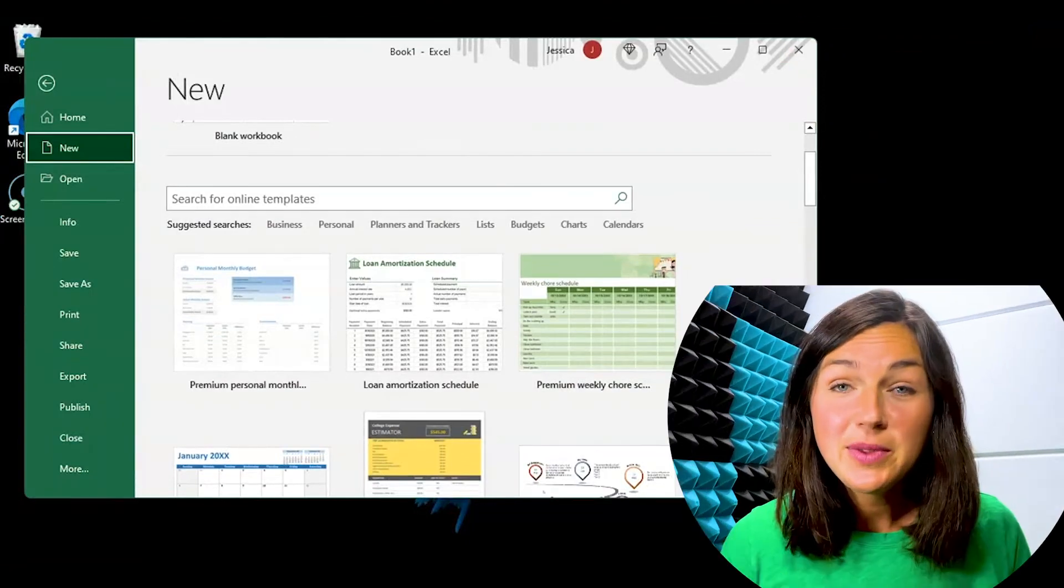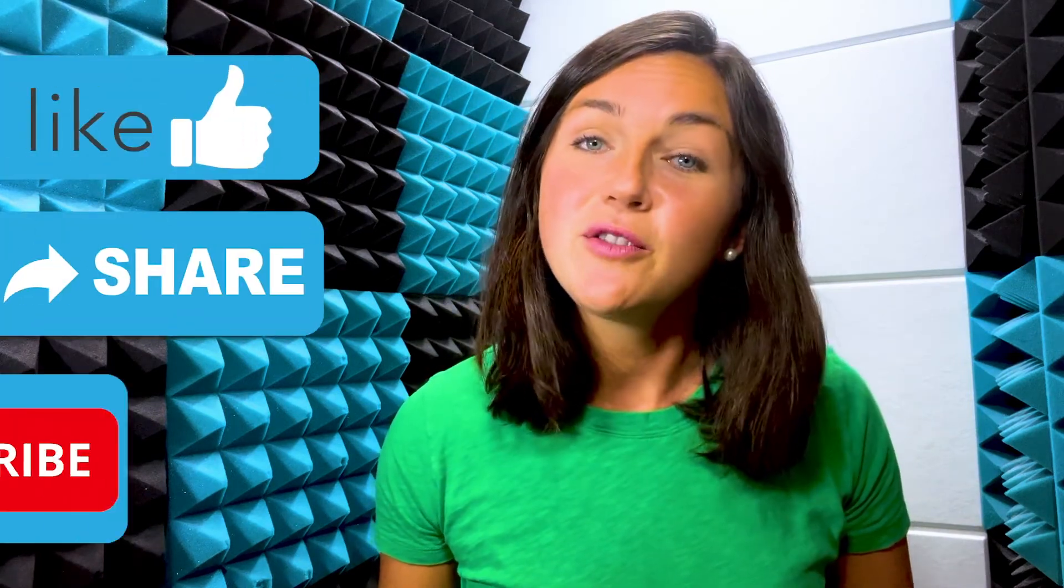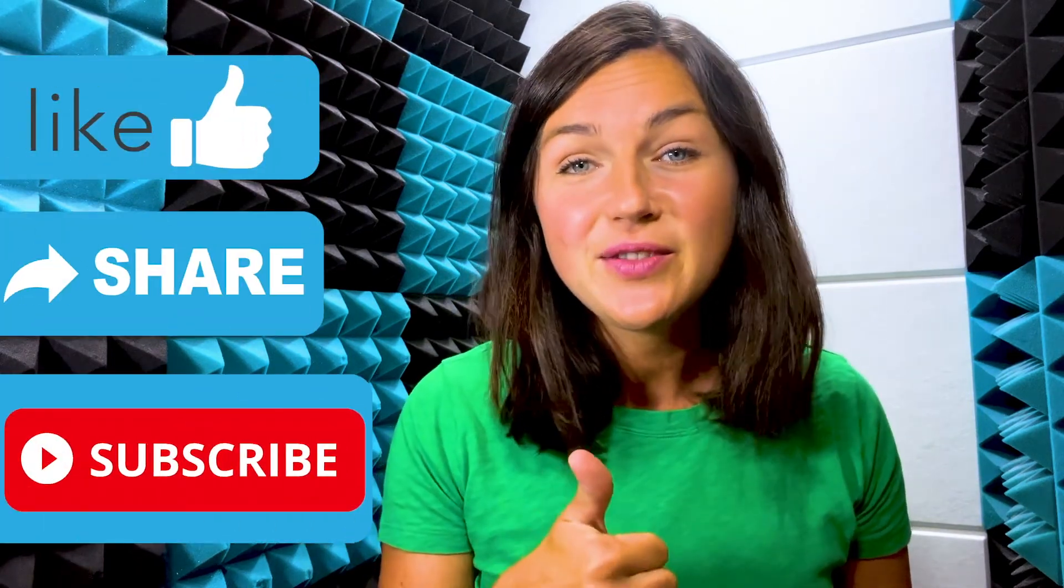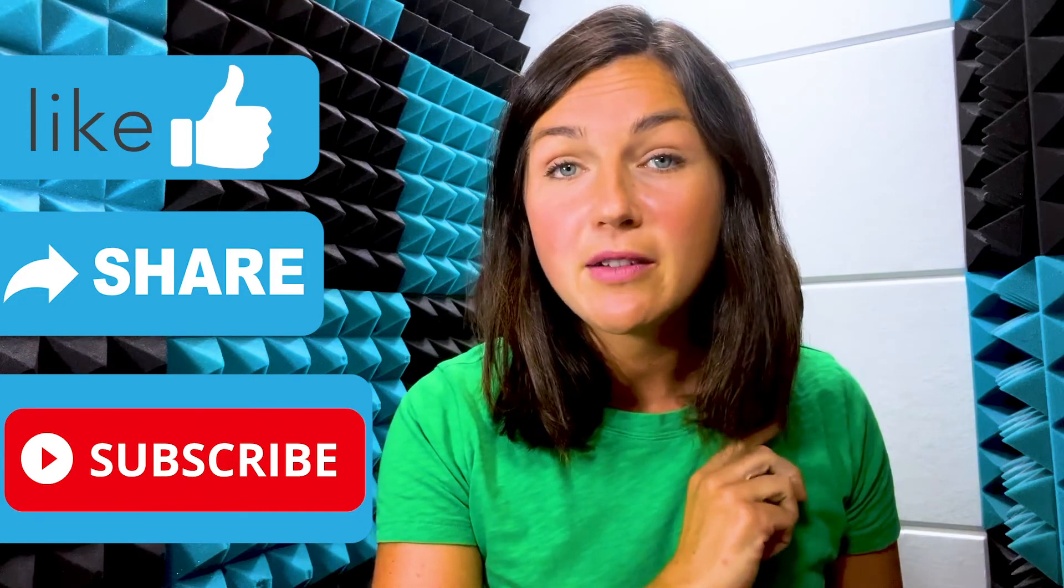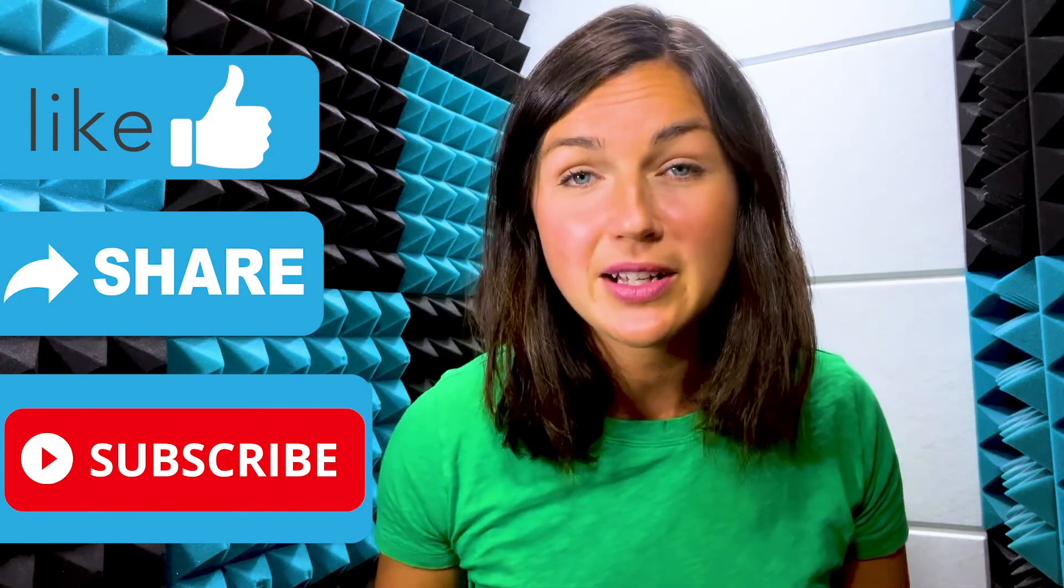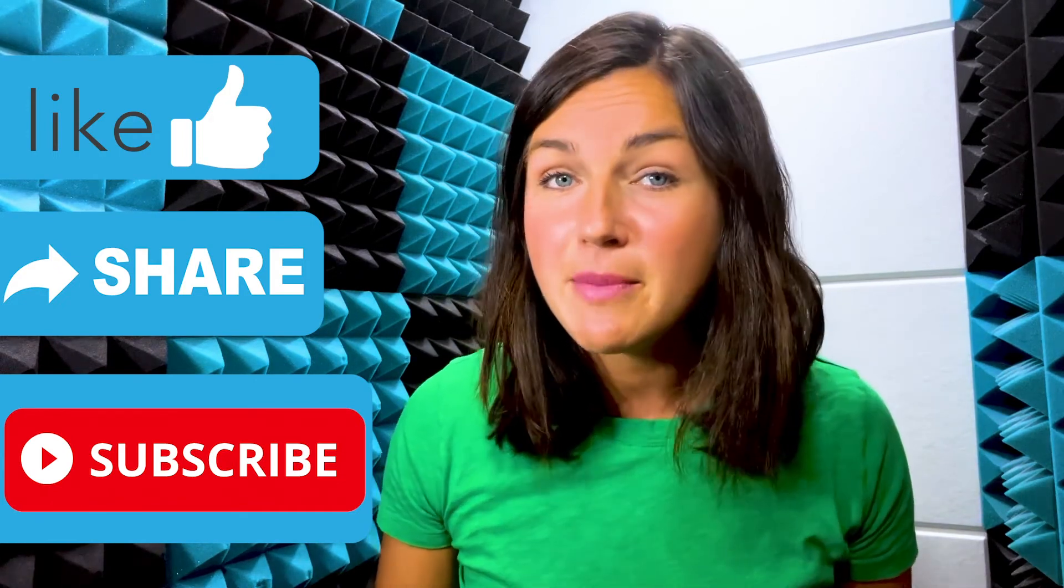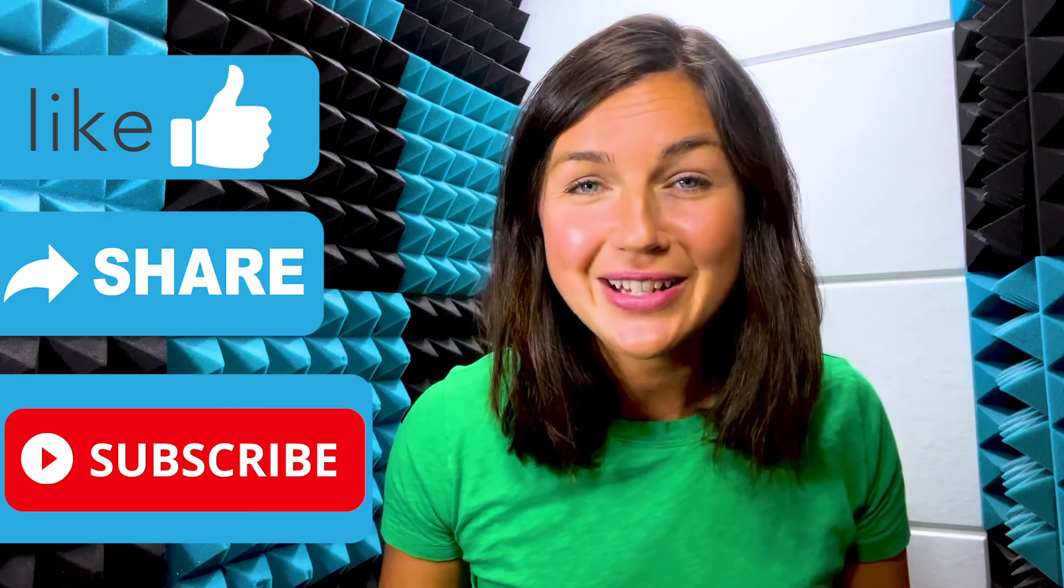I hope this video helped you learn how to go full screen on a Windows computer application. If this video is helpful, please like this video, share it out with anyone else who might benefit from it, and don't forget to subscribe to Being Classy. My name is Jessica and I'll catch you in the next video.